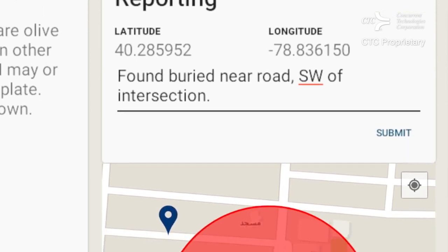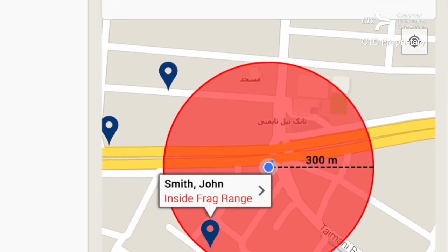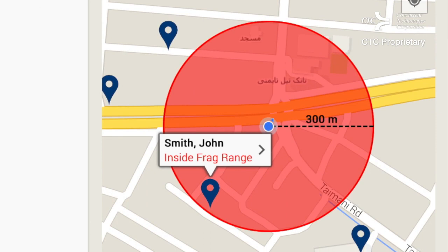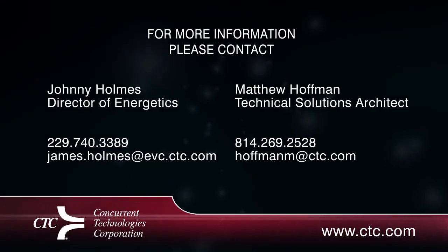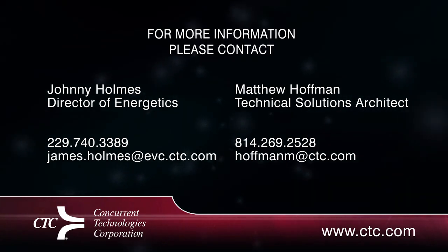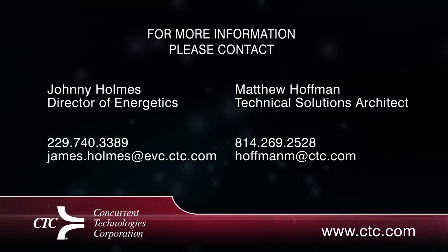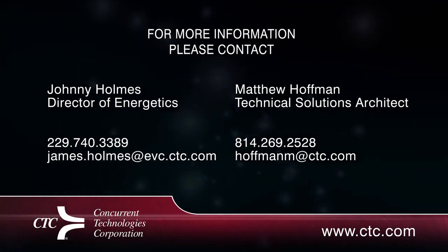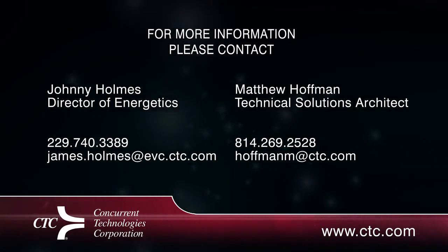The app's Blast Fragment Radius Calculator can project a blast or fragment zone based on the recognized ordinance. Saving time on target can mean saving lives. Now, you have an app for that.